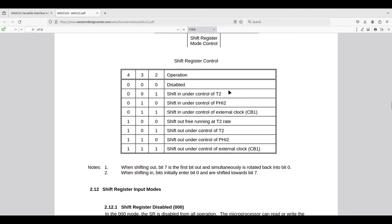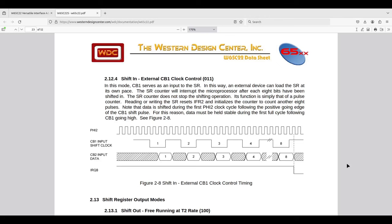There are several modes for shifting out and in, depending on timer and clock source. What we call the shift register bug is that when shifting in or out under external CB1 clock control, the CB1 input receives a shift clock, and on the low-to-high transition the VIA is supposed to latch in every bit of data on the CB2 data input line. However, under specific timing conditions between the phi2 system clock and CB1 shift clock, those shift clocks are not registered and a bit is missed.